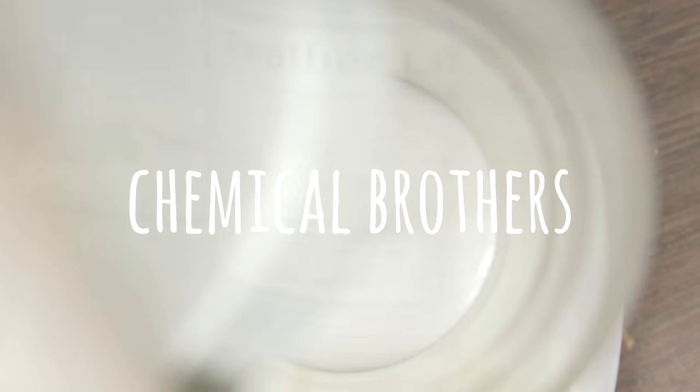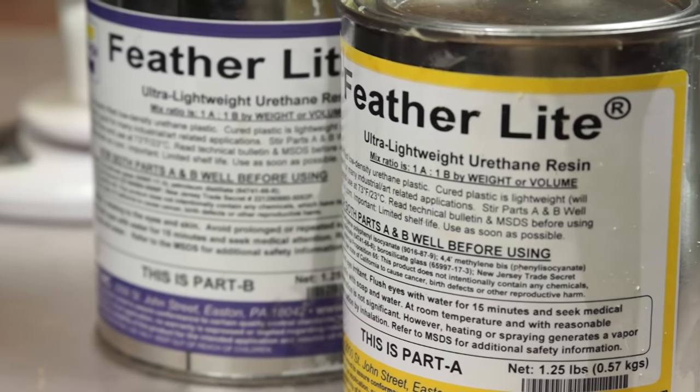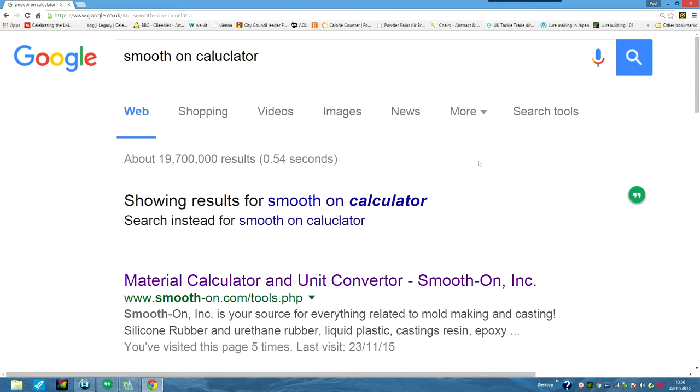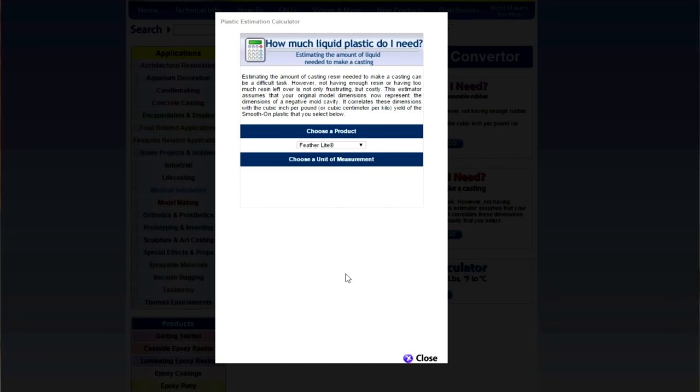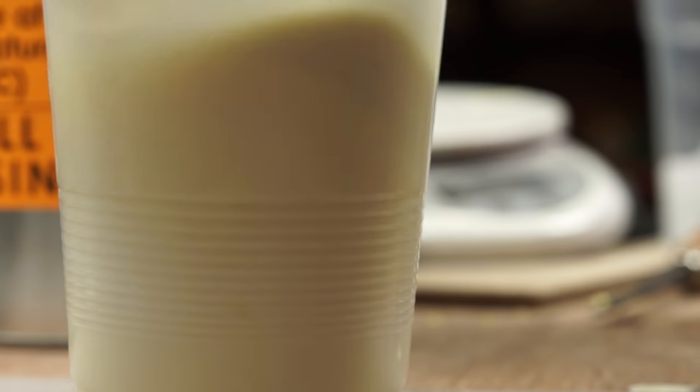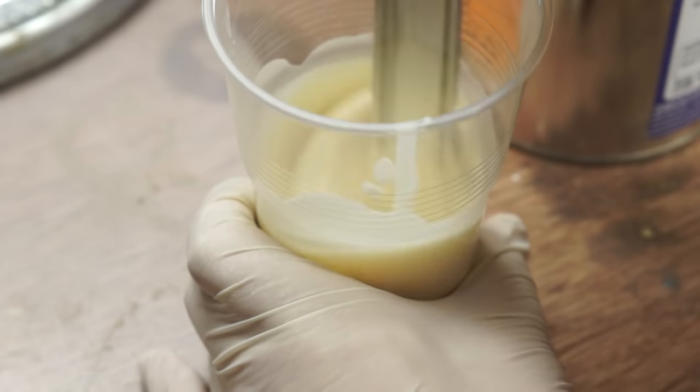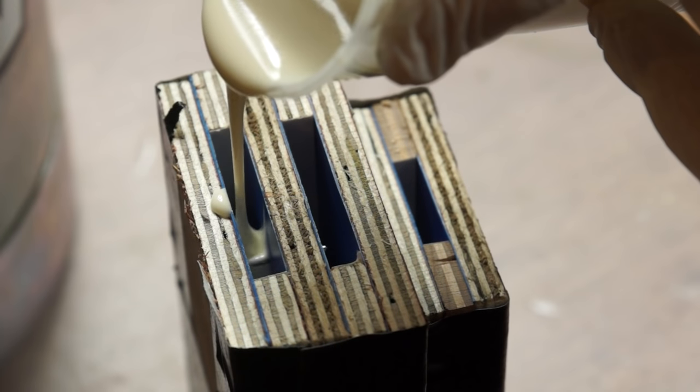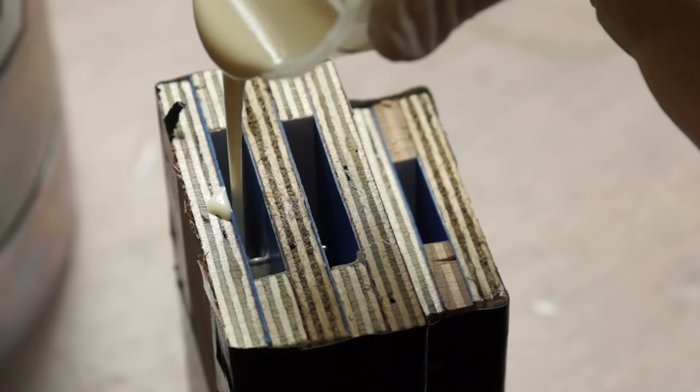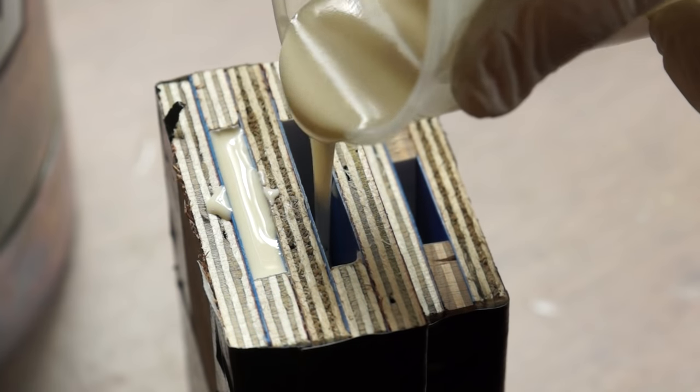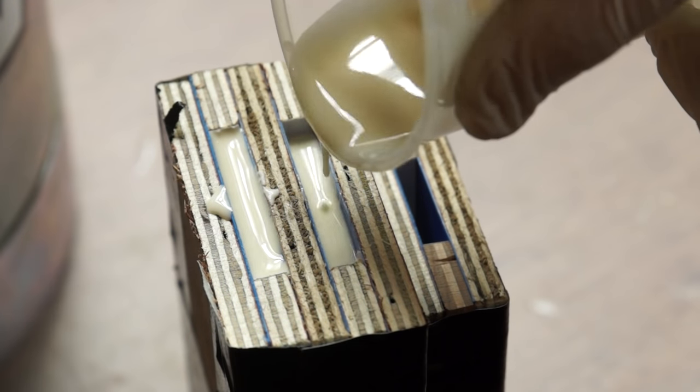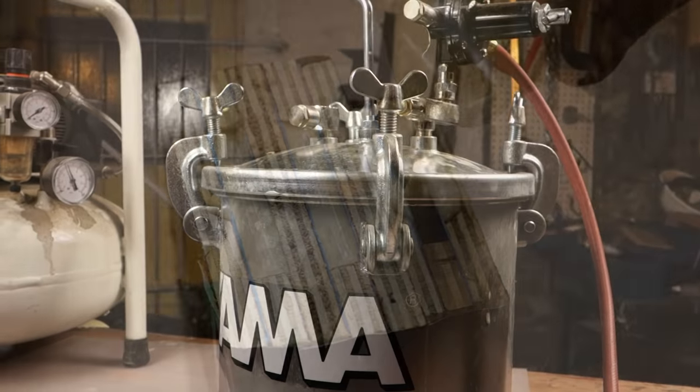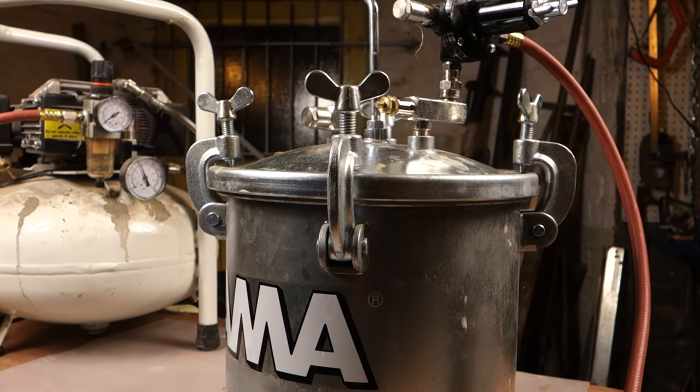To pour the resin I've measured out two equal parts of featherlight. I've used the manufacturer's online calculator to give me an estimate of quantities and added a little for spillage. After a minute of thorough mixing I can fill the mold. One of the drawbacks of using resin is trapping air into the mix which can result in pitted surfaces or voids in the finished lure. To reduce this I'm going to be pressure casting using a paint pressure pot that I've adapted.